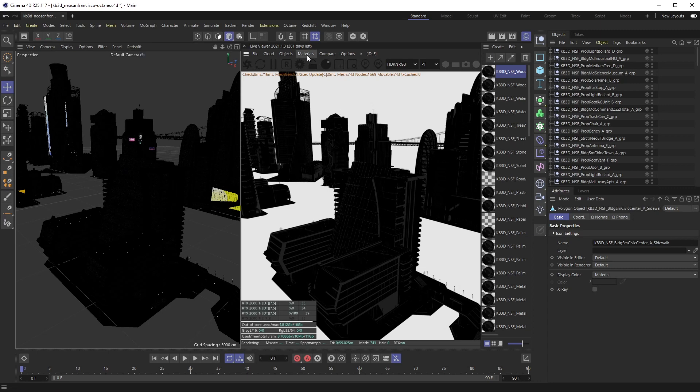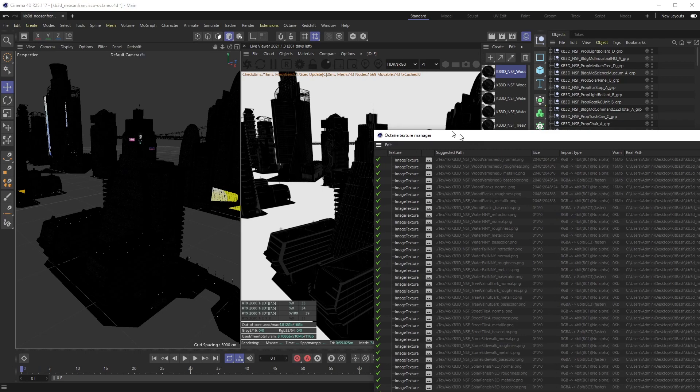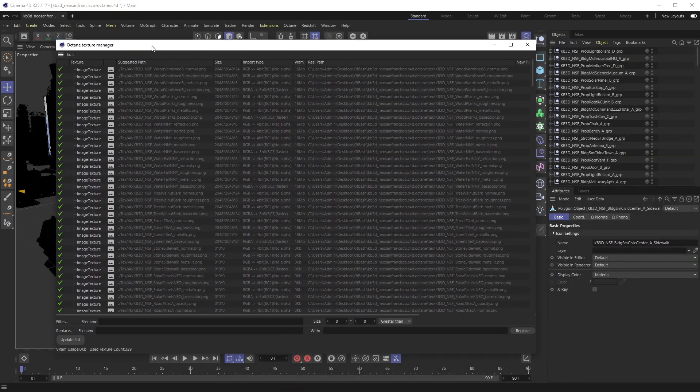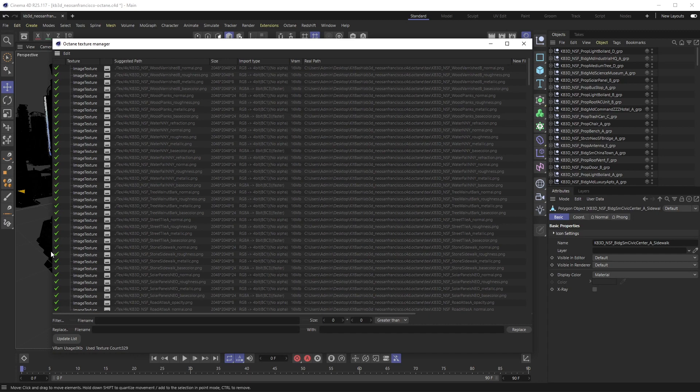What we need to do is use Octane's native texture manager. If you go up to Materials and go down to Octane Texture Manager, that's where we can relink all of these in a similar fashion.